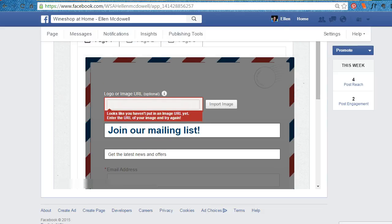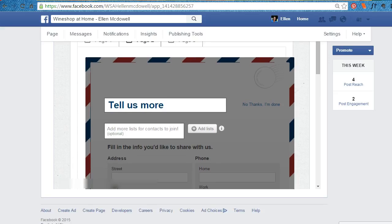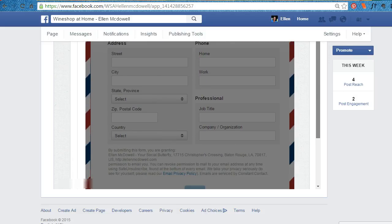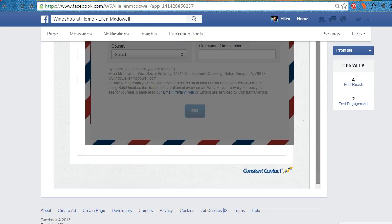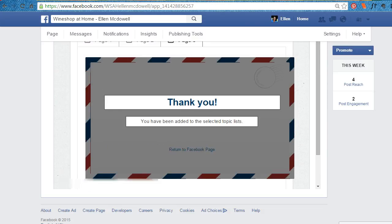Find it on your webpage there. If you want to add more lists for people to join, you can add as many as you want so that you can share it. And for the thank you message, it currently says 'You've been added to the selected topics list.' If you have only added one list, you can say 'added to our list.'